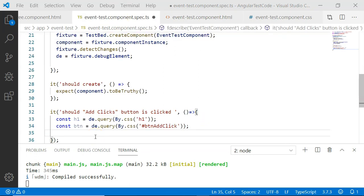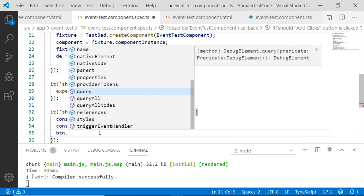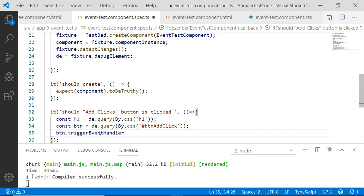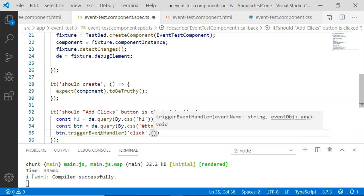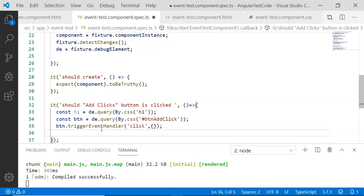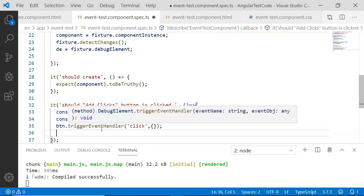The next step is to add or trigger the event. We want to check whether the button is clicked and once clicked, the value present within the h1 tag is similar to the value present in the countClicks variable of the component. First, we execute the event using button dot triggerEventHandler — this can be performed on any DOM element. It has two parameters: the first is the event you want to execute, so I am going to execute the 'click' event, and the second parameter is the event object, so I am passing an empty event object. TriggerEventHandler will trigger the event as if we have clicked the mouse on the button.